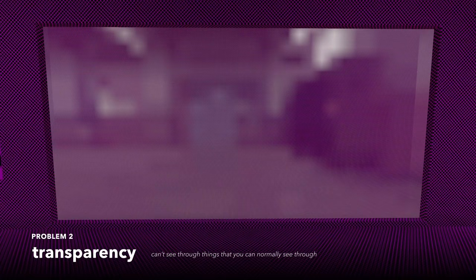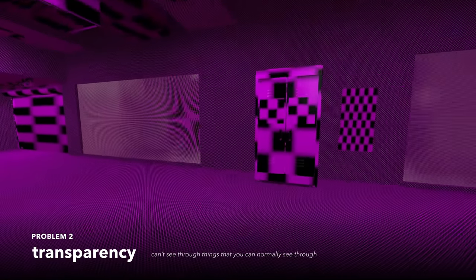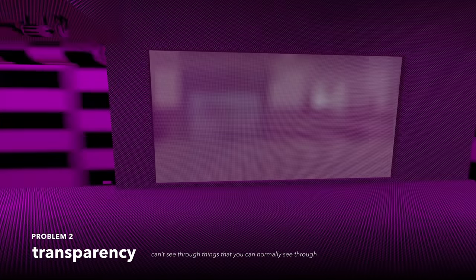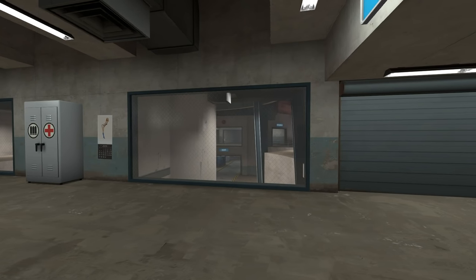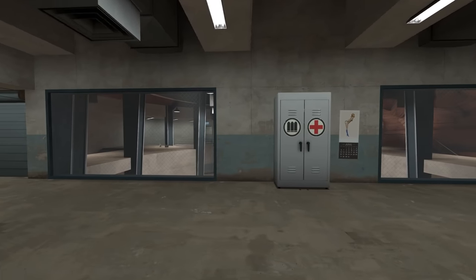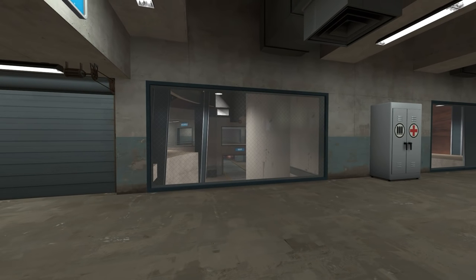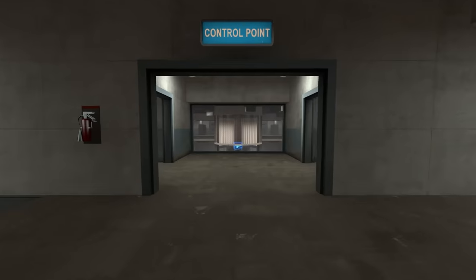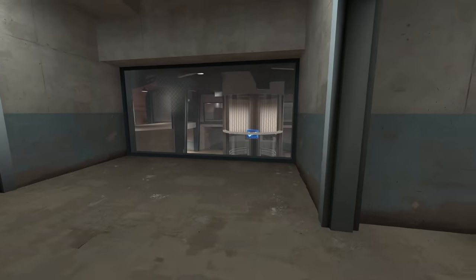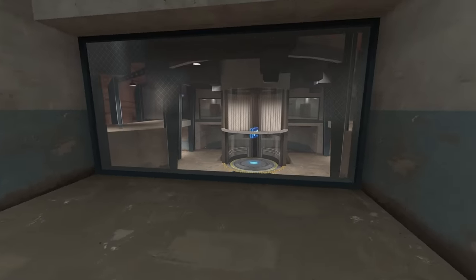Problem 2, transparency. Because the no texture texture doesn't innately have any transparency, textures that are partly transparent and partly fully visible just entirely block your view. Glass windows and fences are examples of this problem.